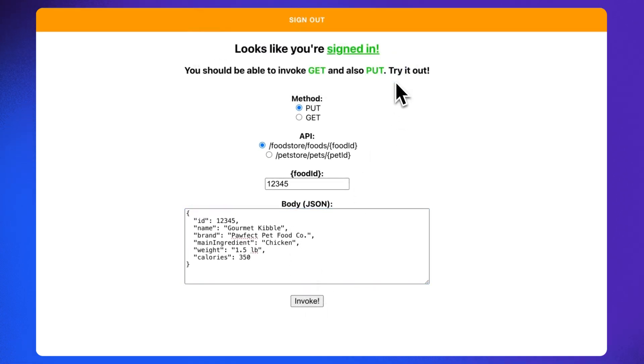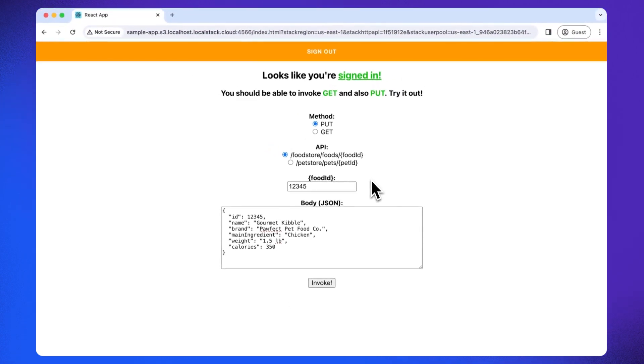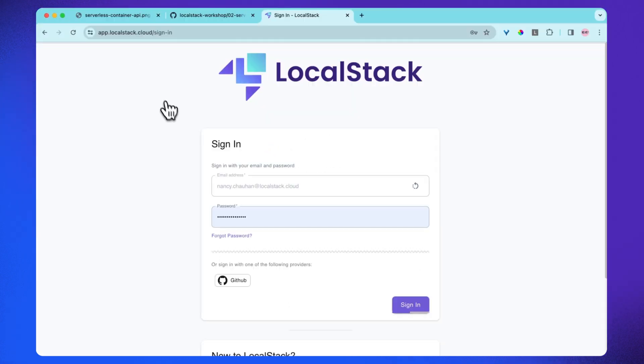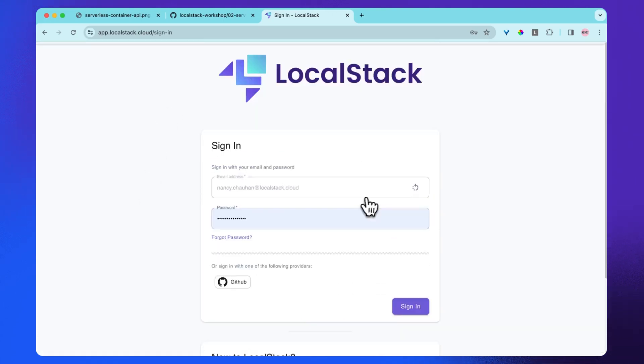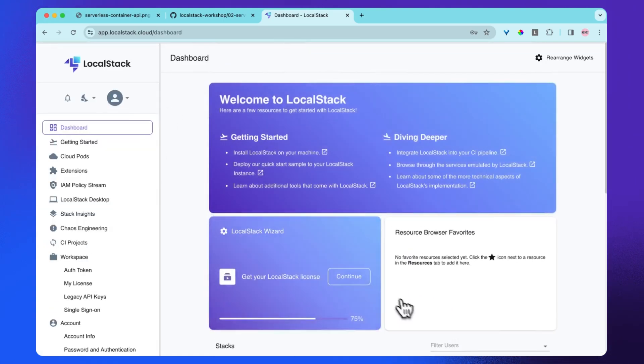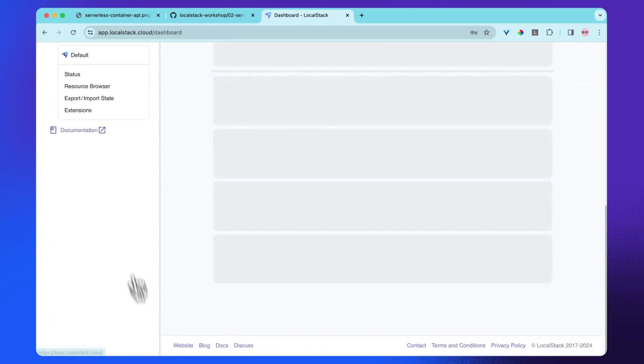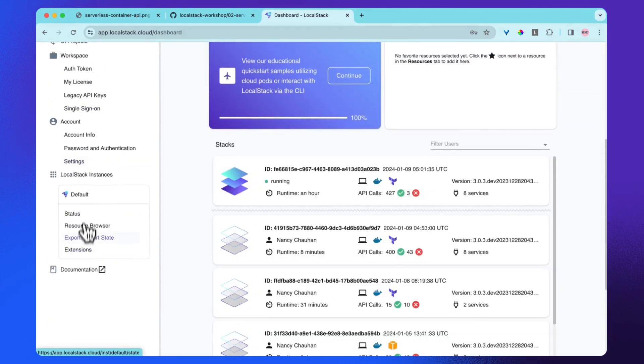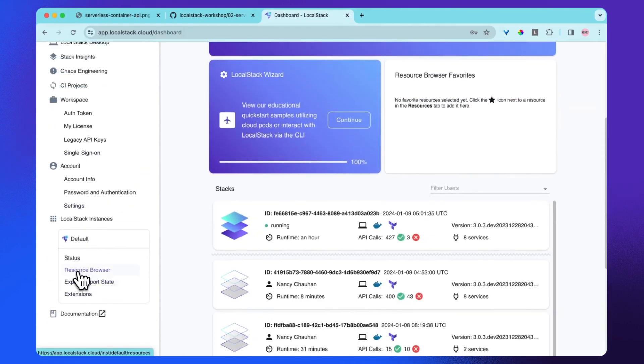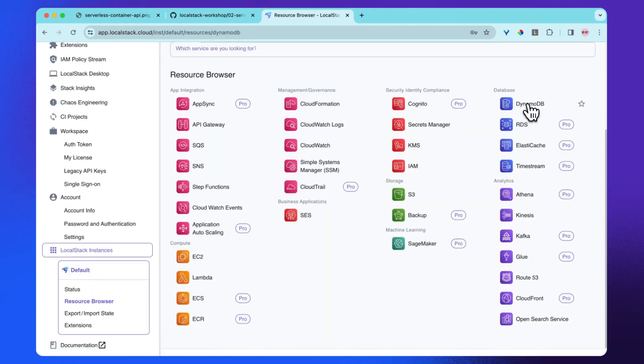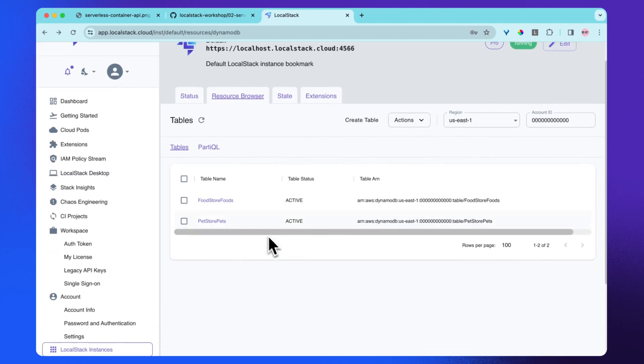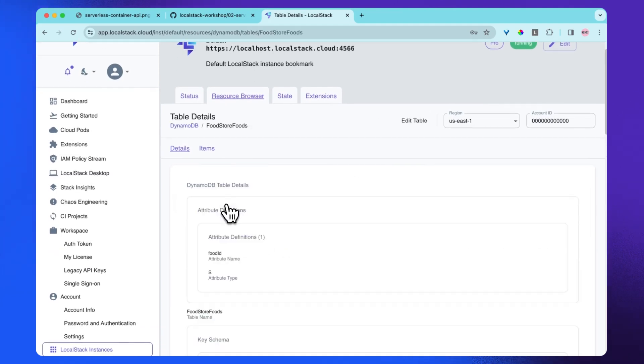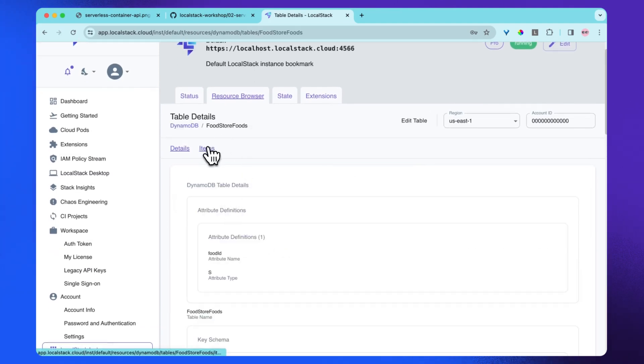So as you can see, we have submitted the data through the API to the backend. So now let's explore the resource browser that will allow us to query the data saved on the DynamoDB. I'll just go to the resource browser and click DynamoDB. The two tables have been already created here. So I will go to the table foodstore foods and explore the items.